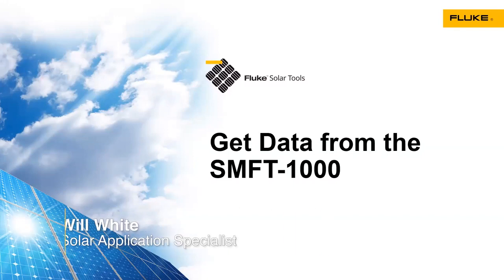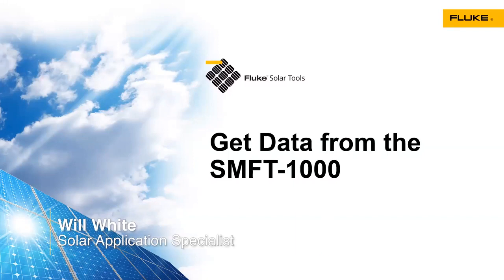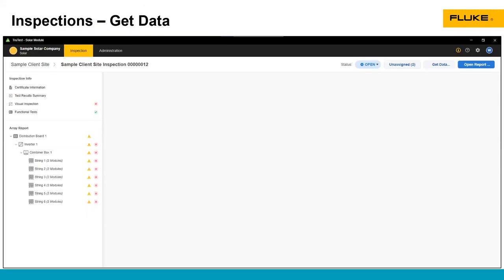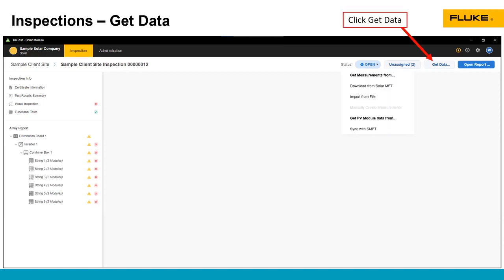Let's review how to get data off the SMFT-1000 into the TrueTest software. We're in our inspection. In the inspection, there is the Get Data button. When you click on this, you'll see this drop-down menu.